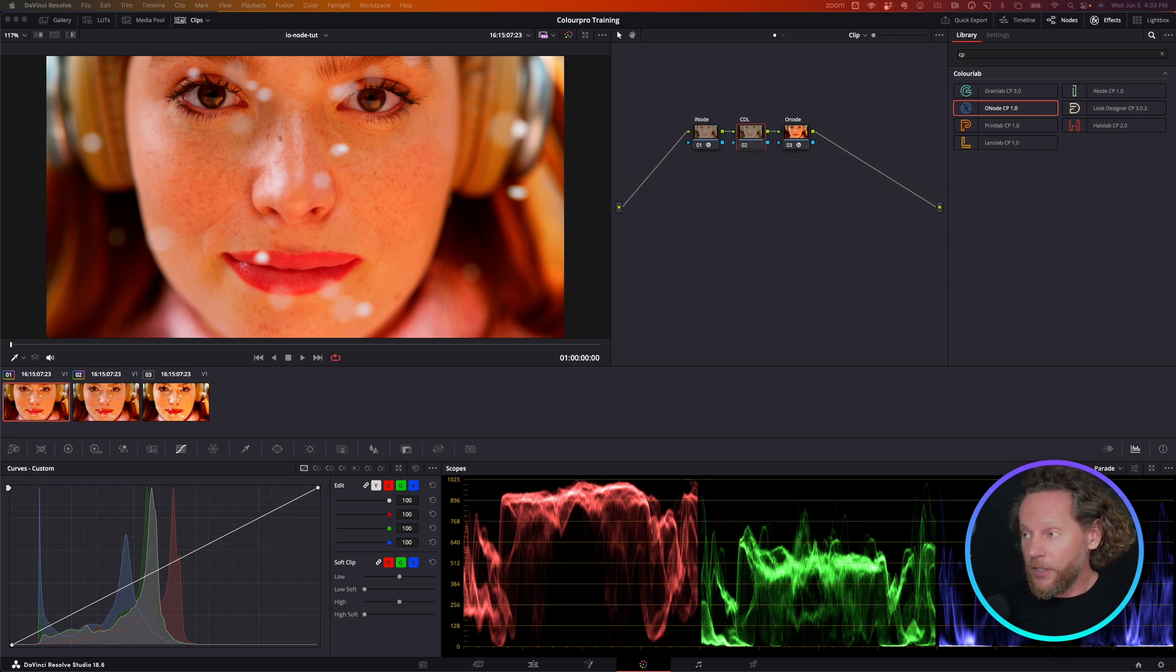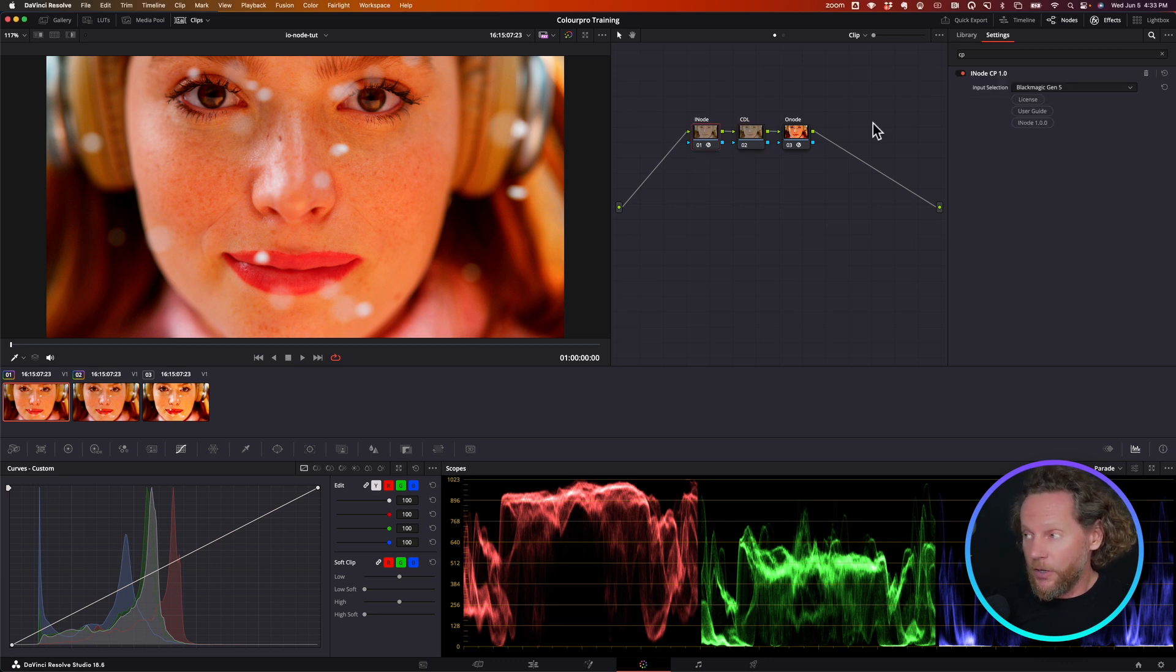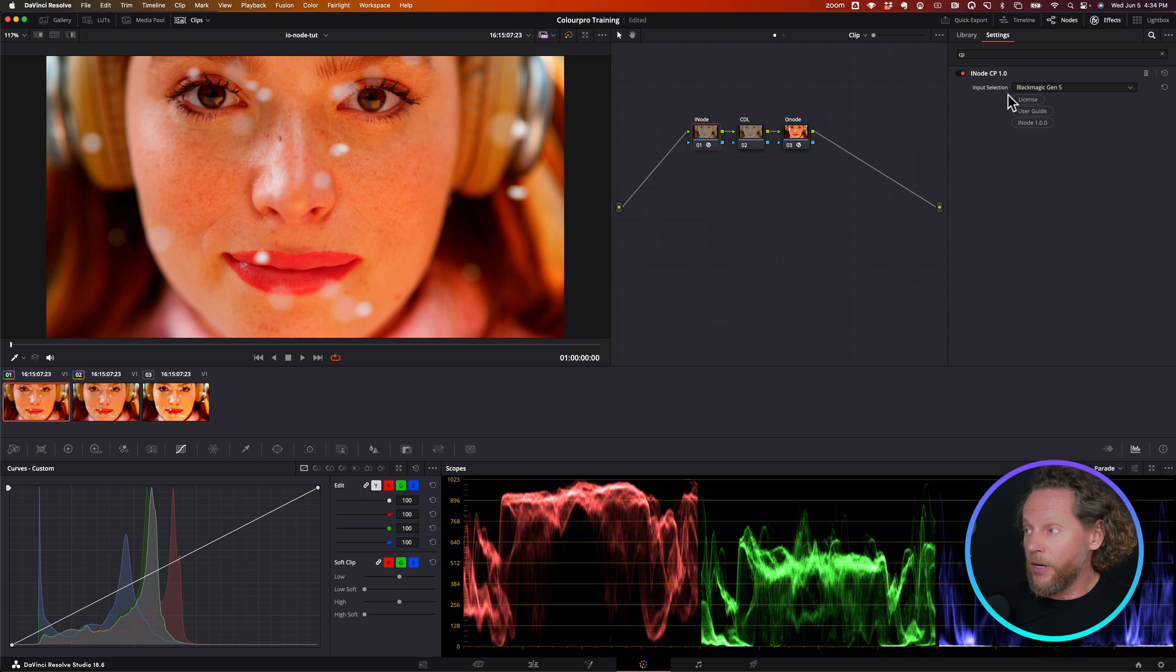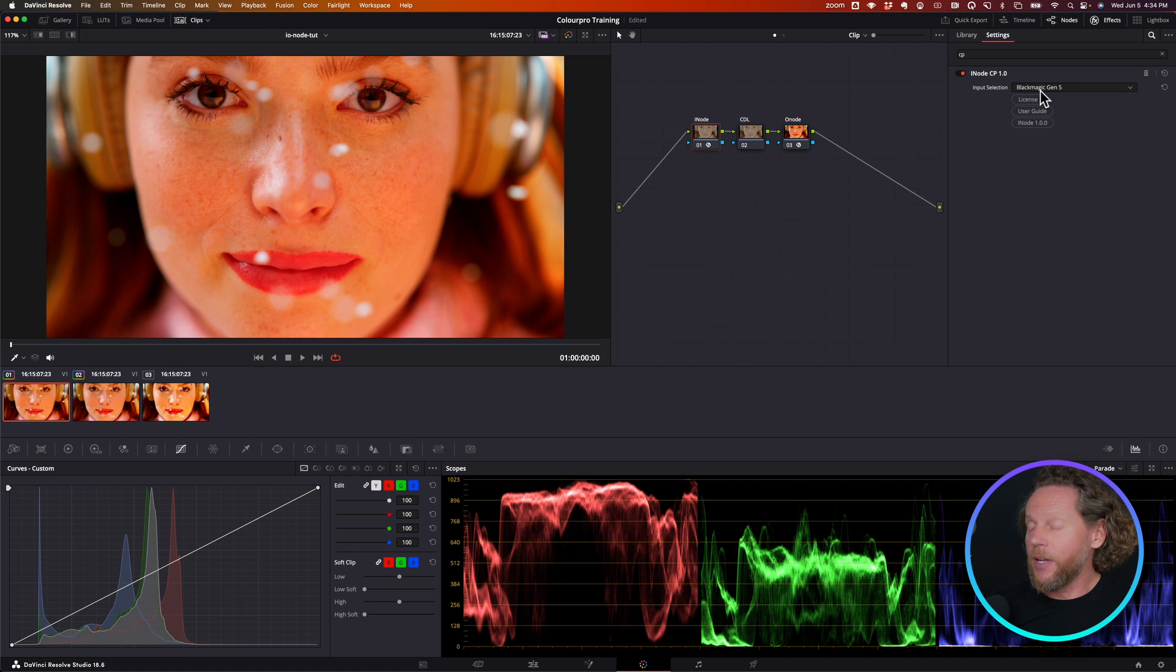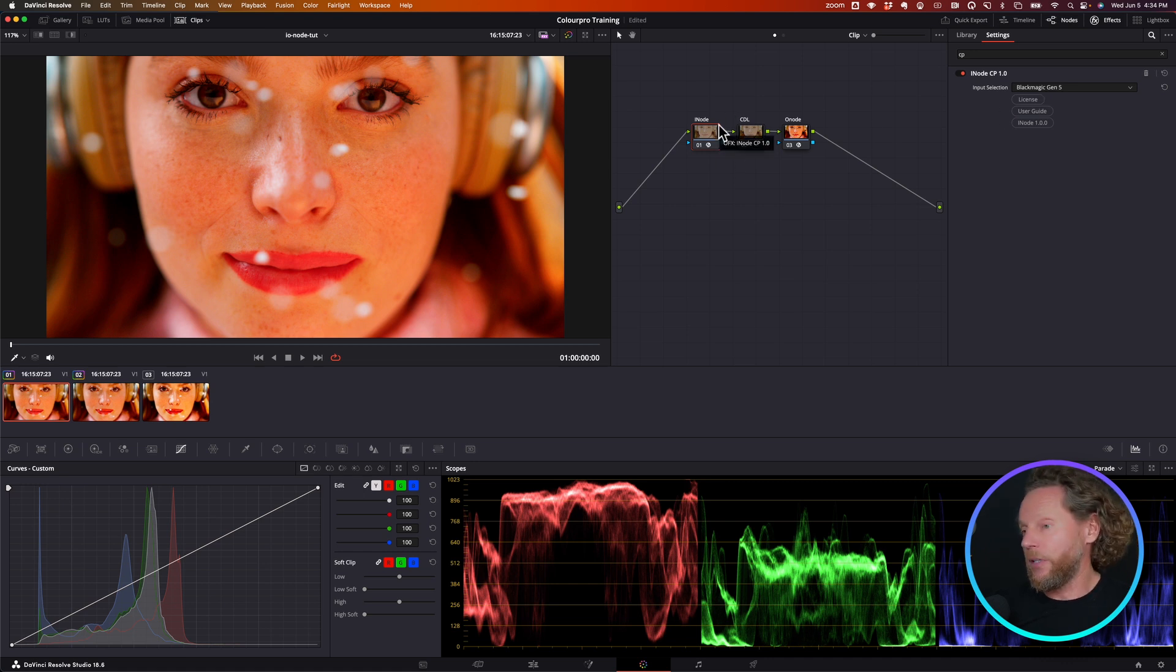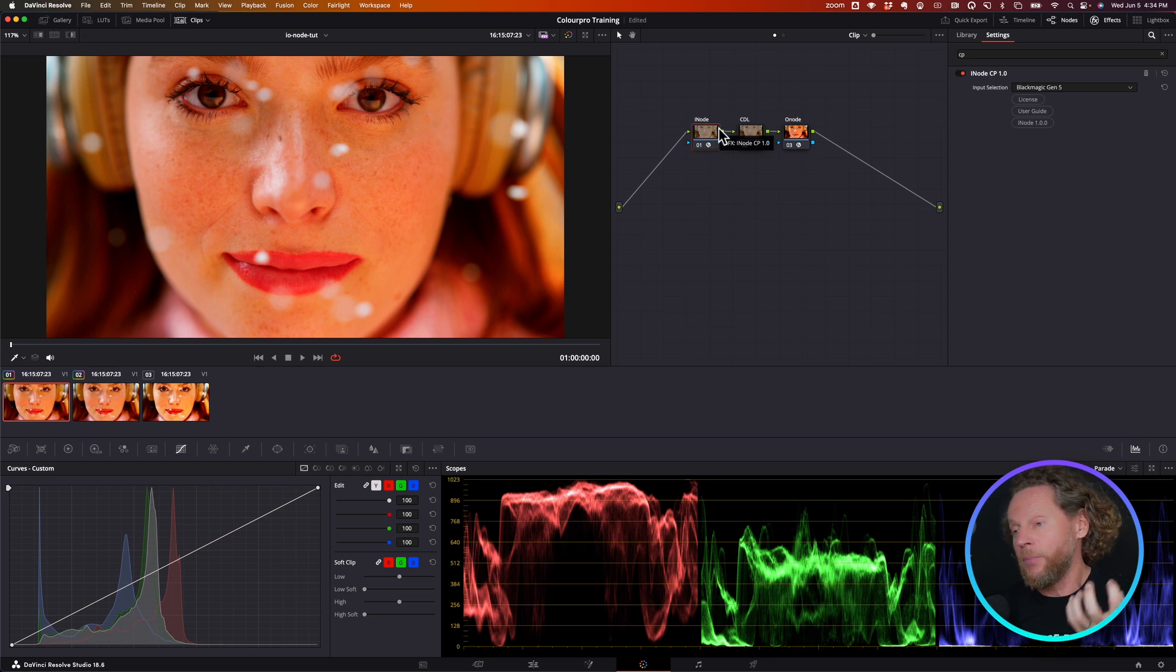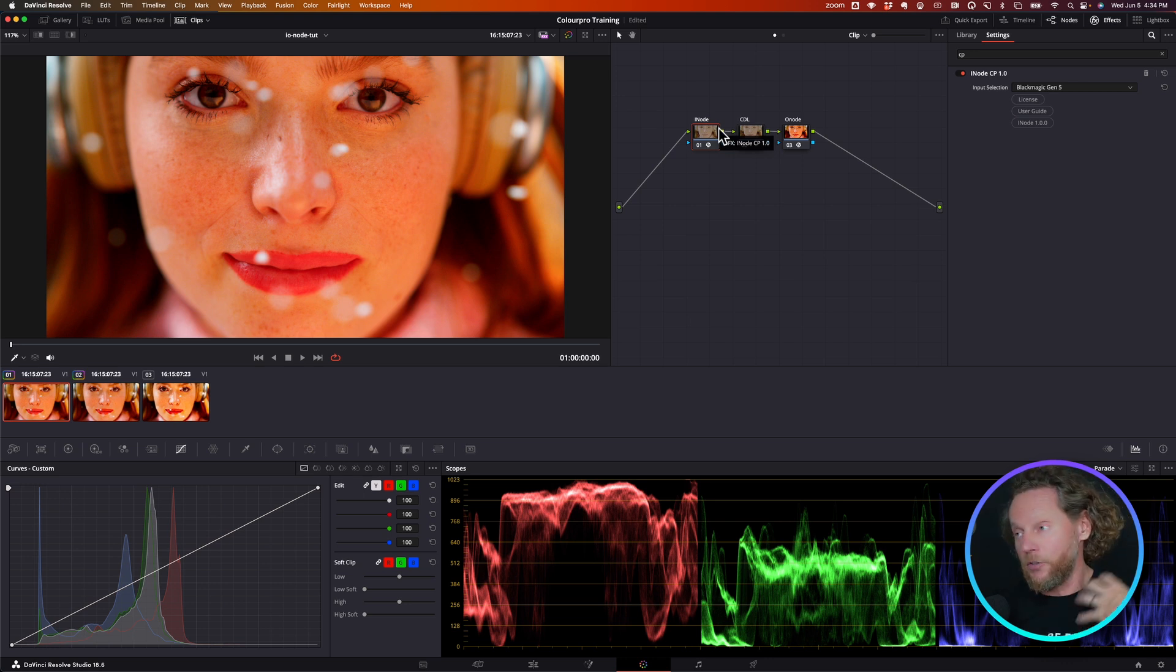So the first thing you're going to do is you're going to go and select your camera and you see you have only one drop down. That means you only select your camera and the output is always going to be JP Log2. So basically, this is just an iNode, an input that is going to convert your camera to JP Log2.